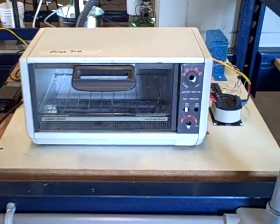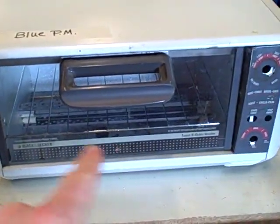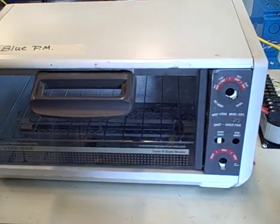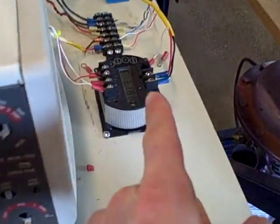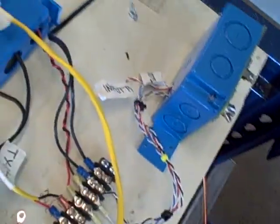Here's another process the student team has built. We've got a small toaster oven being controlled by a PID controller. Over here we see the temperature transmitter, measuring the temperature inside using an RTD.